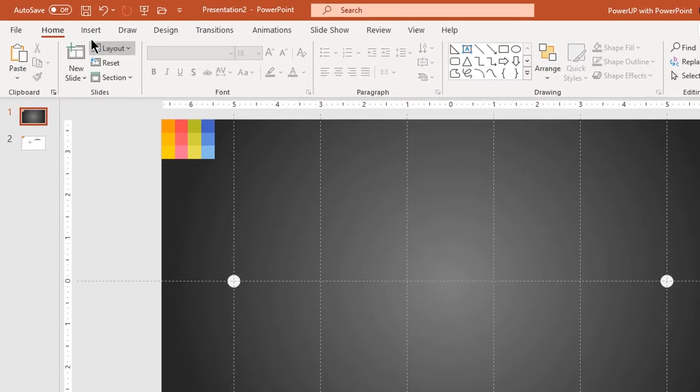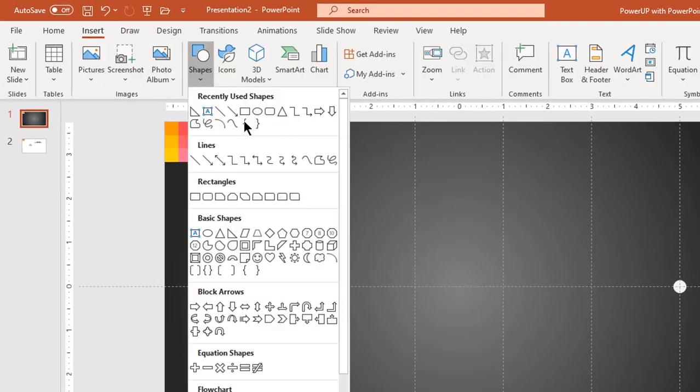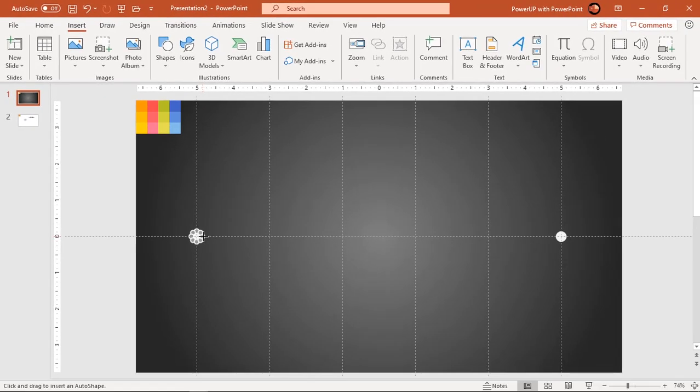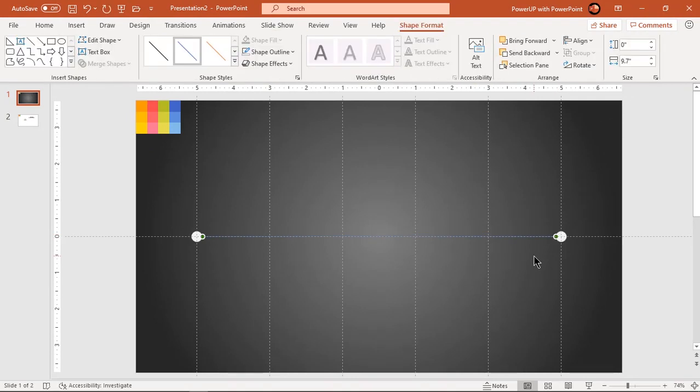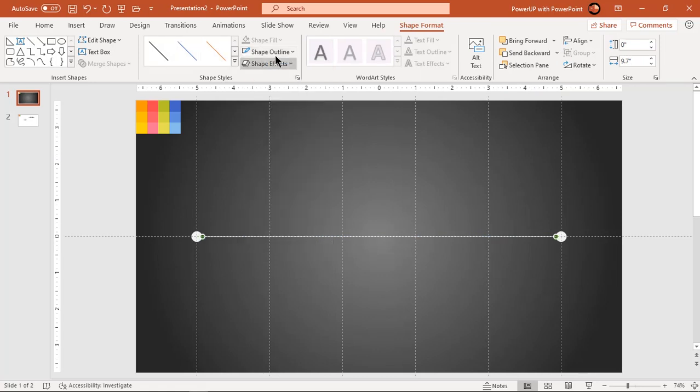Now go to insert tab and draw line joining these two small circles. Change outline color to white and width to three points.